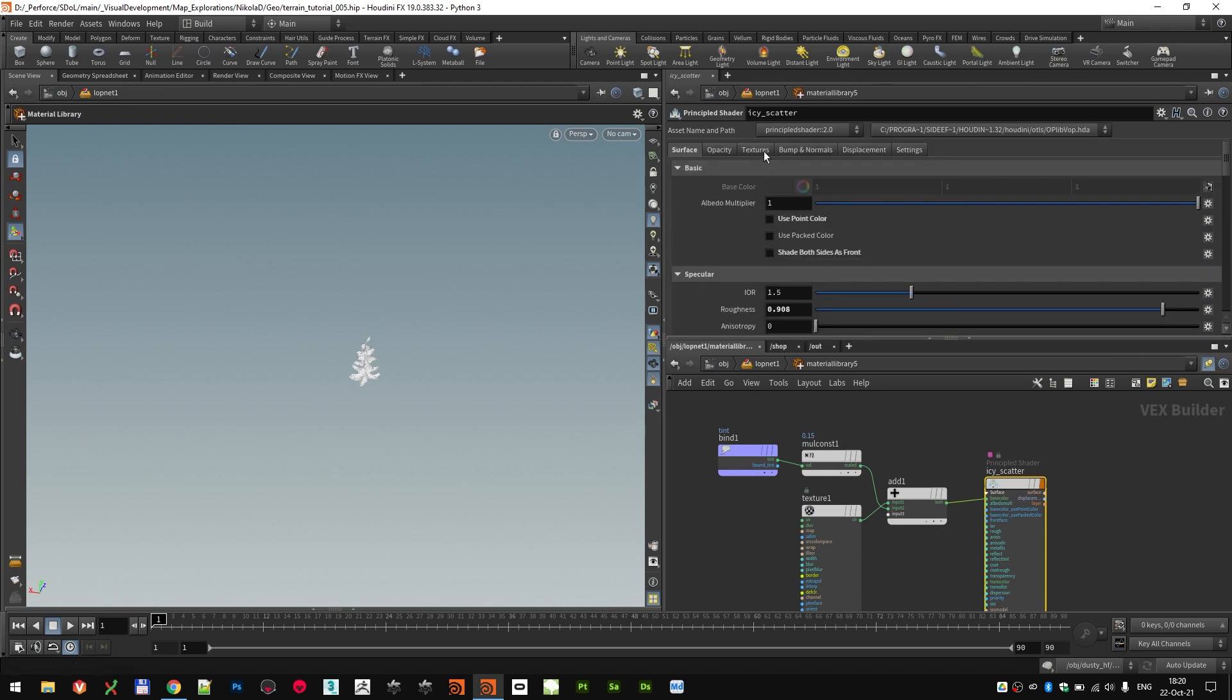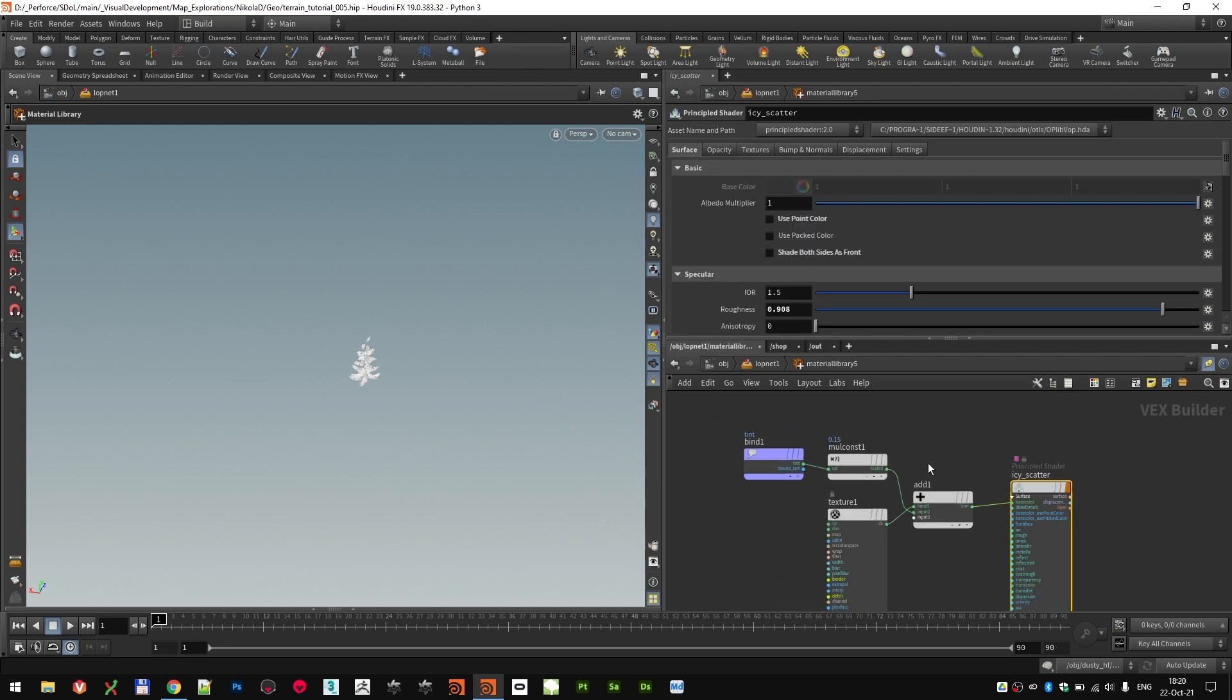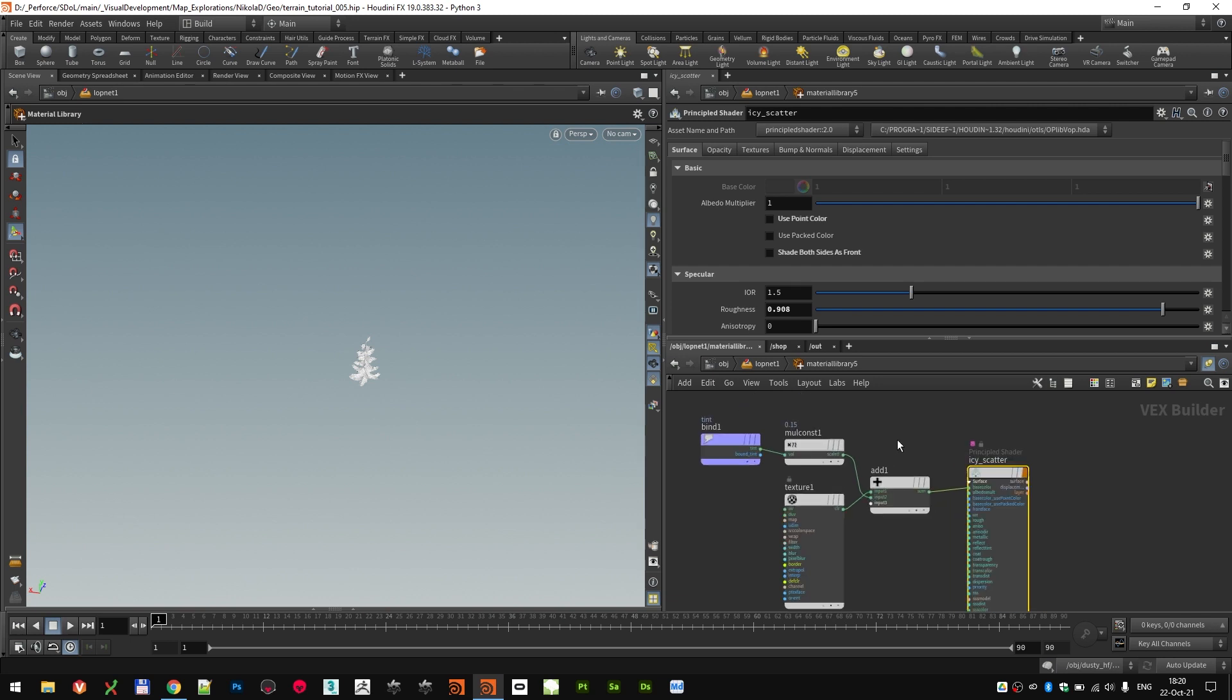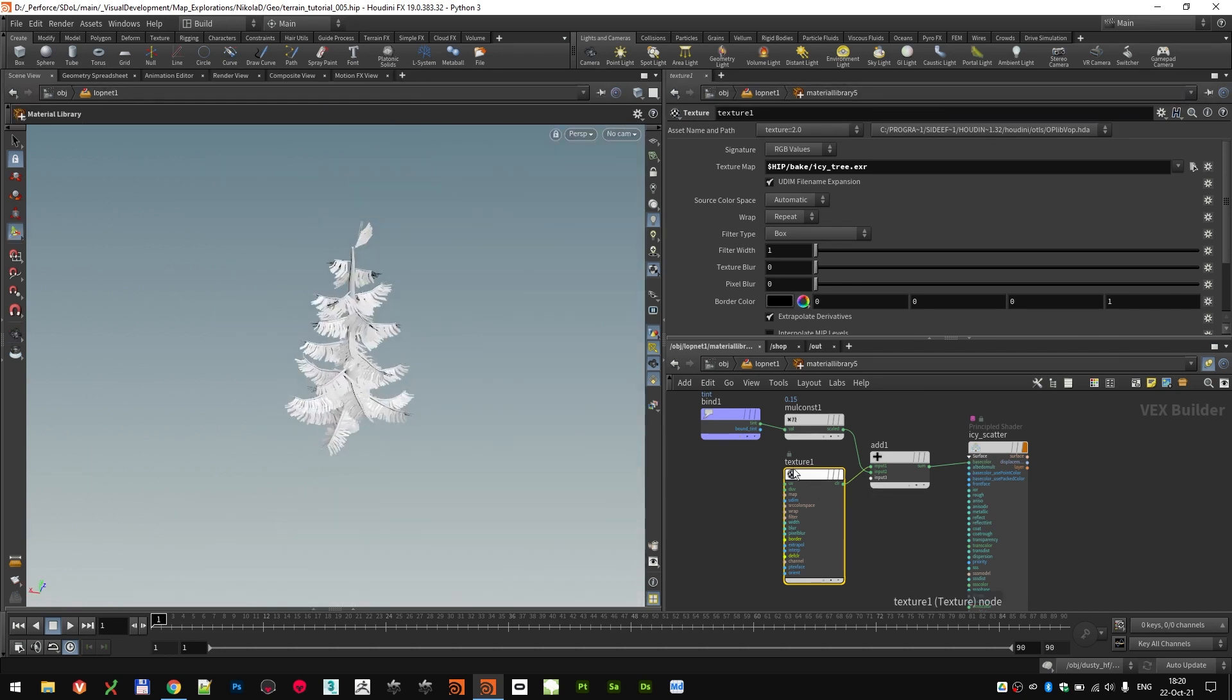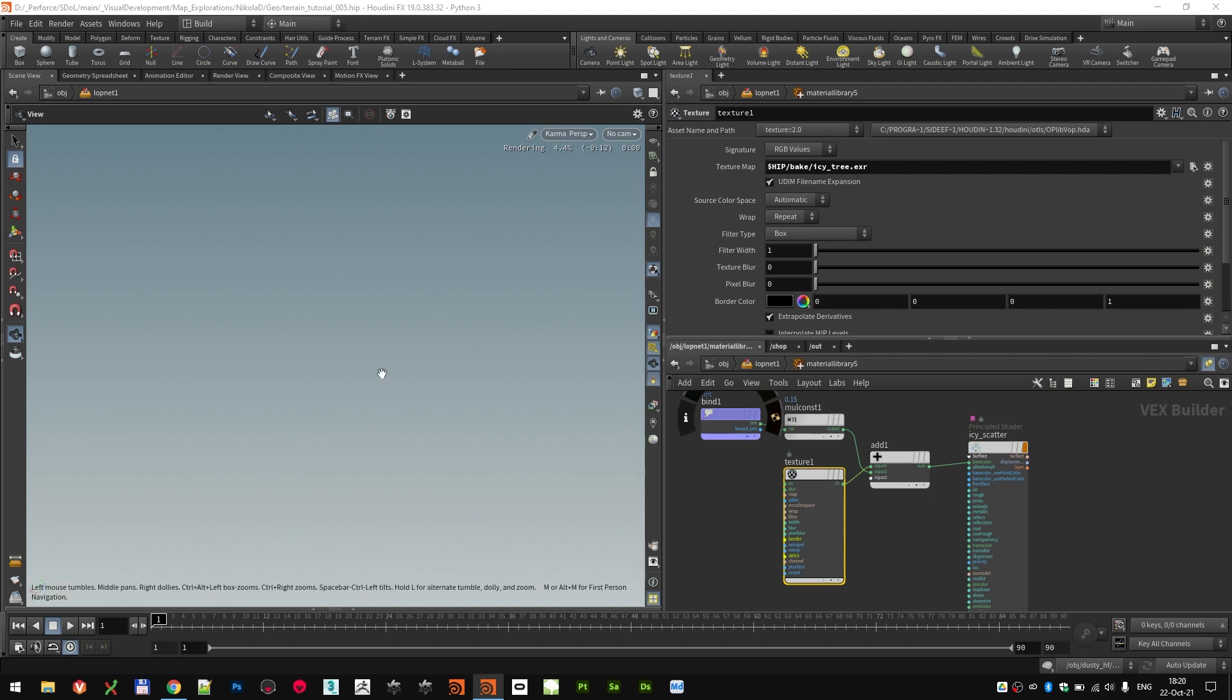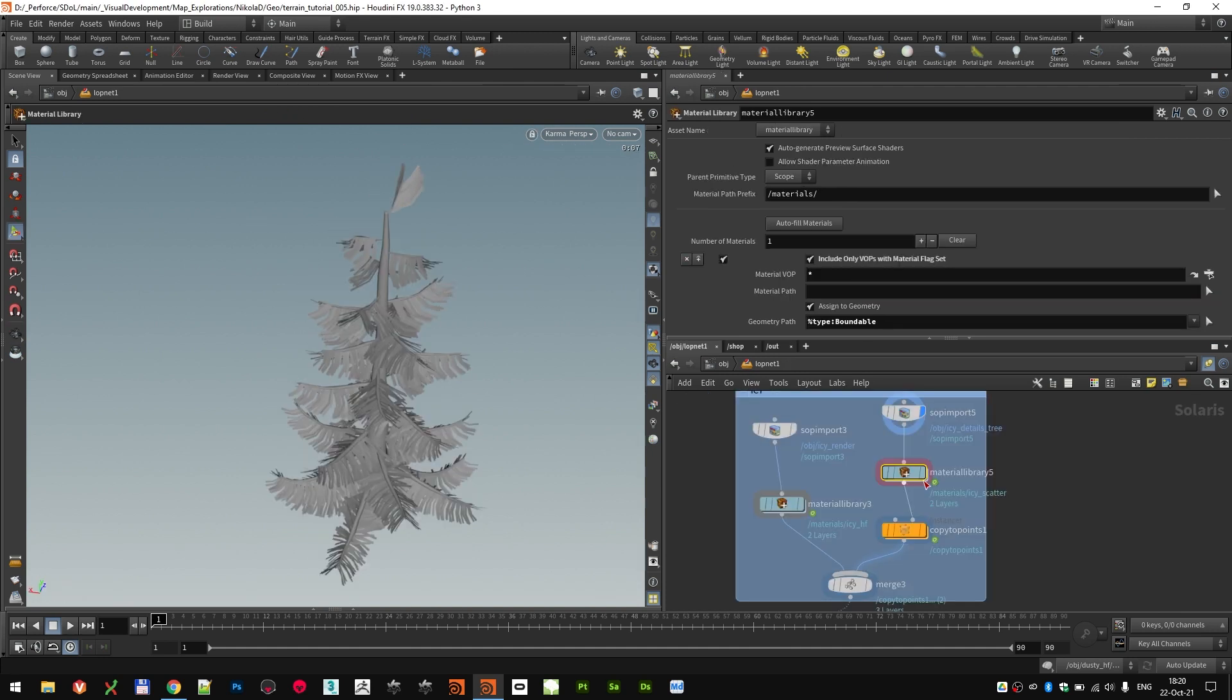There's no textures plugged in here because I only used one texture and that's the base color one. And that one was created by importing the texture that we created in COPS. That's the color texture with that green and brown gradient.